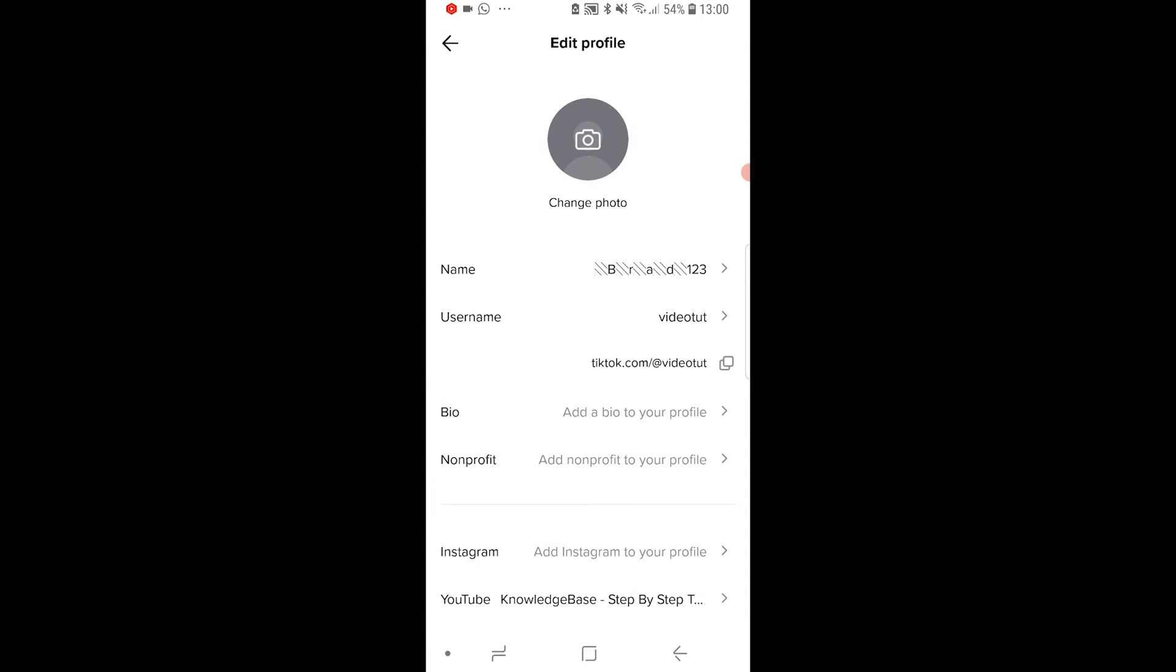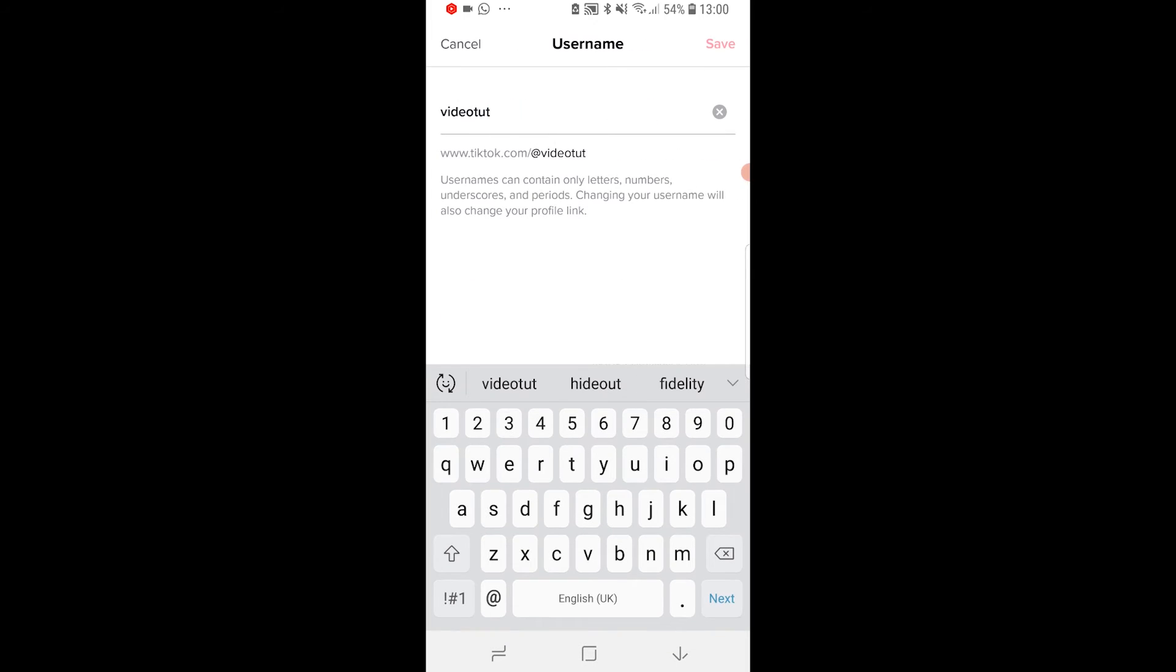You've also got your username which you can change. But you can only change your username once every 30 days. So you can change it to whatever you want and it will change your TikTok link here. But you can only change it once every 30 days.